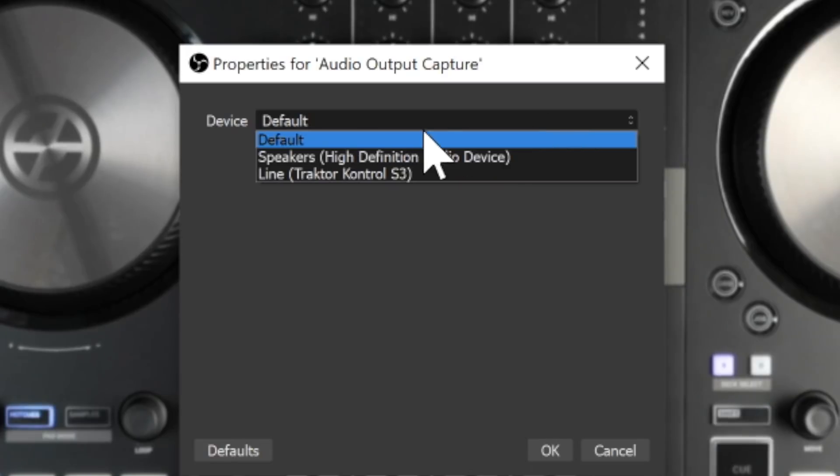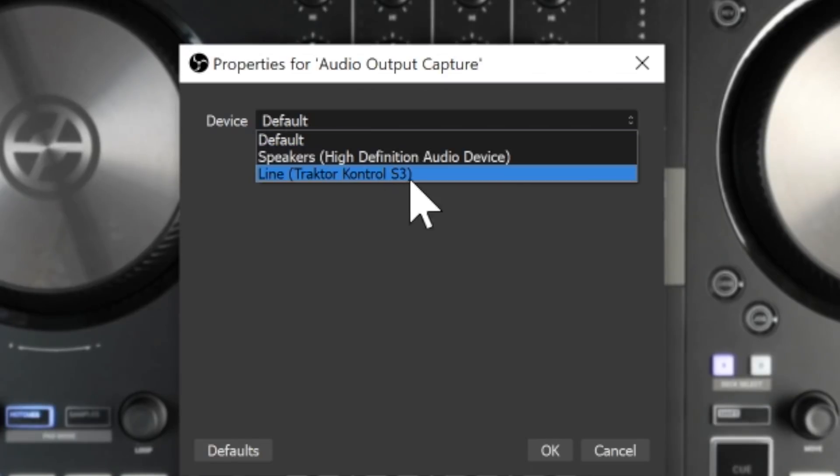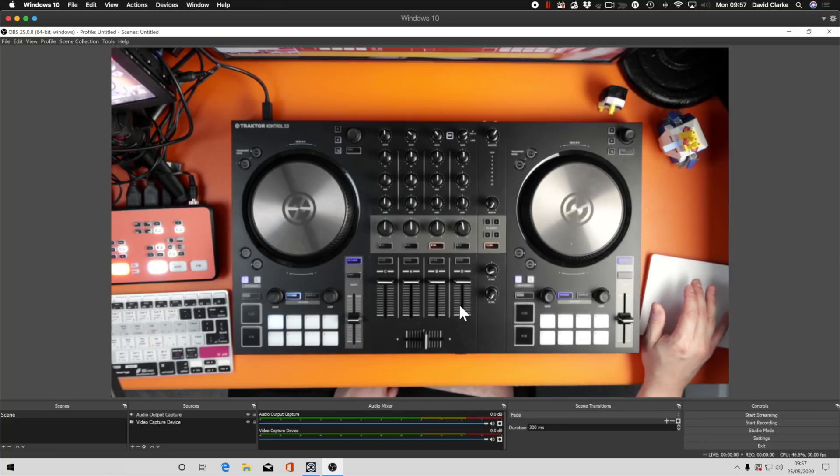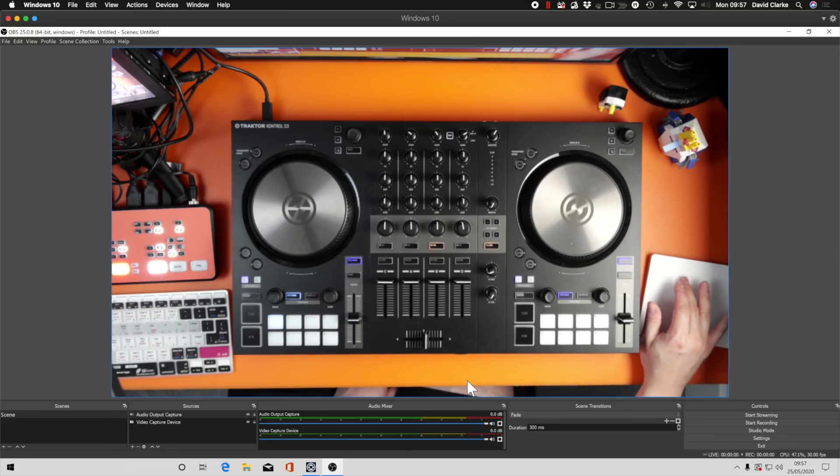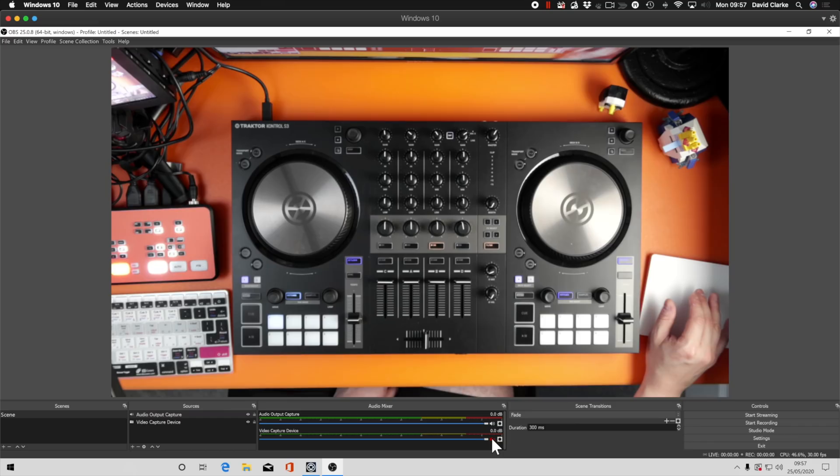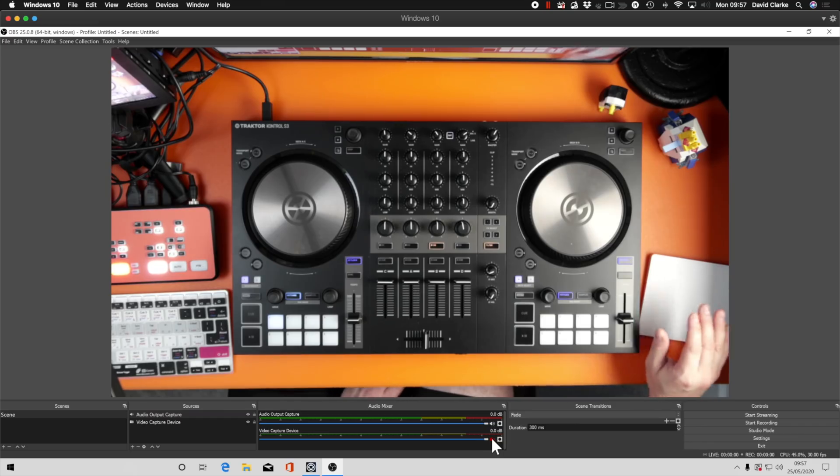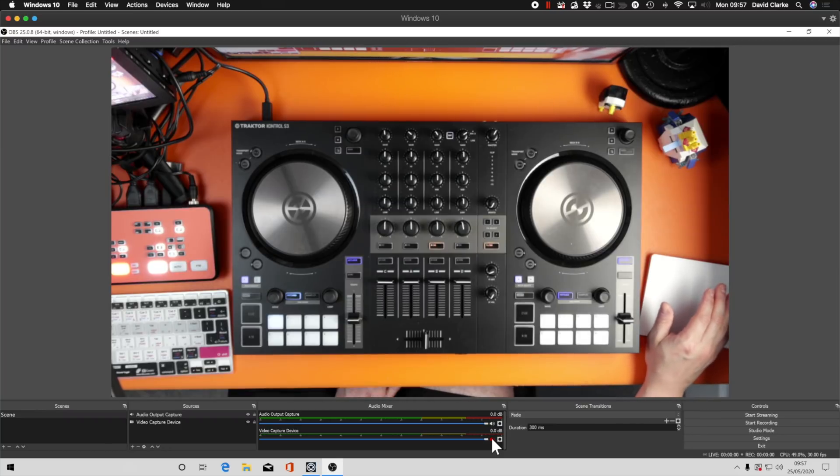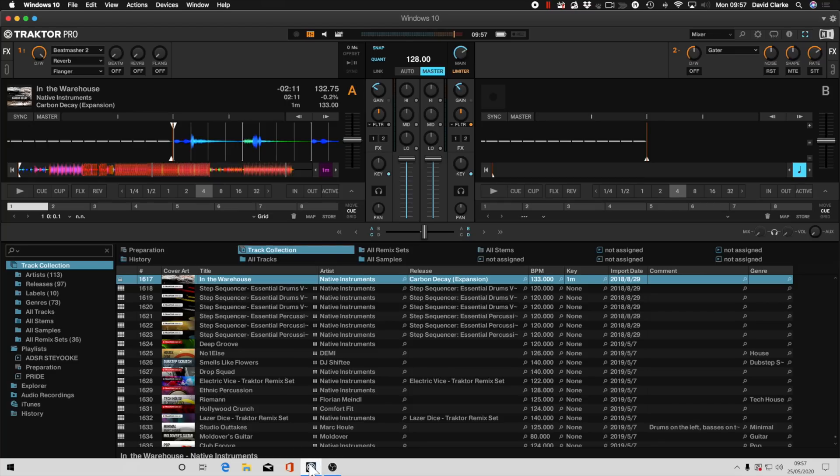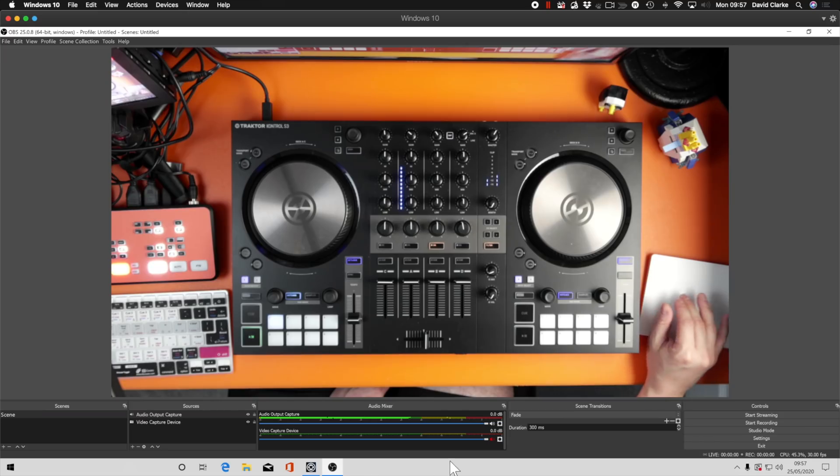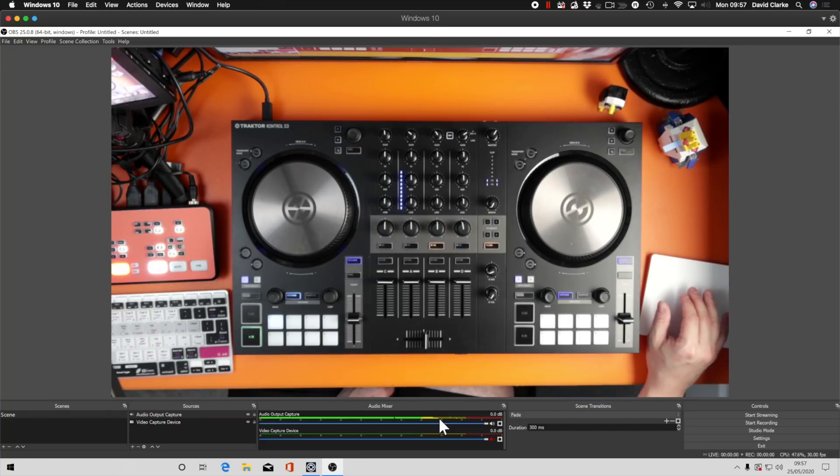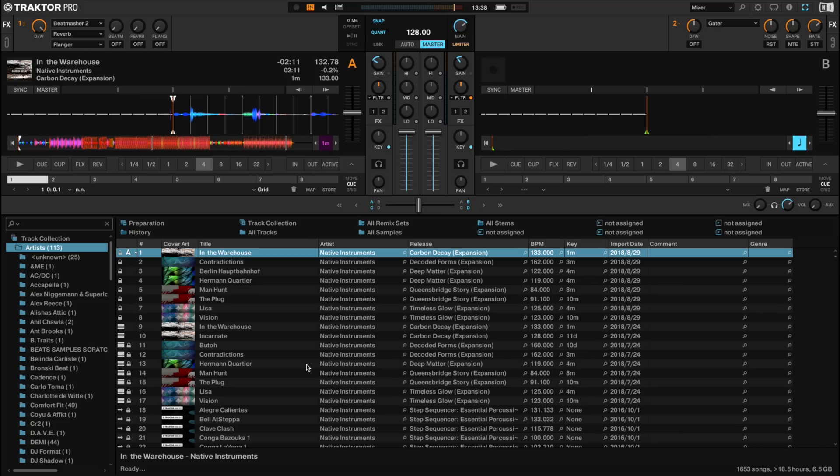And then we're going to click an audio output capture, and we're going to click OK. And we're going to select Line, which is Traktor Control S3. What we don't want to do if you're using a webcam with a microphone is you don't want to capture that audio as well. So I'm going to mute the video capture device audio. And that is it. It's so much simpler than Mac without having to set up an aggregate or anything else. And just to show you, if I press play here, you'll be able to see the feed in output capture. And that's all you need to do for Windows. So that's your Windows covered as well. It's exactly the same, if not a bit easier.